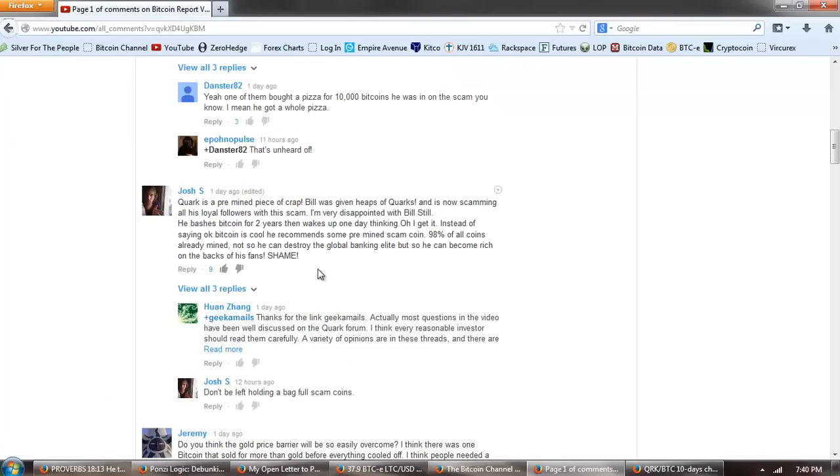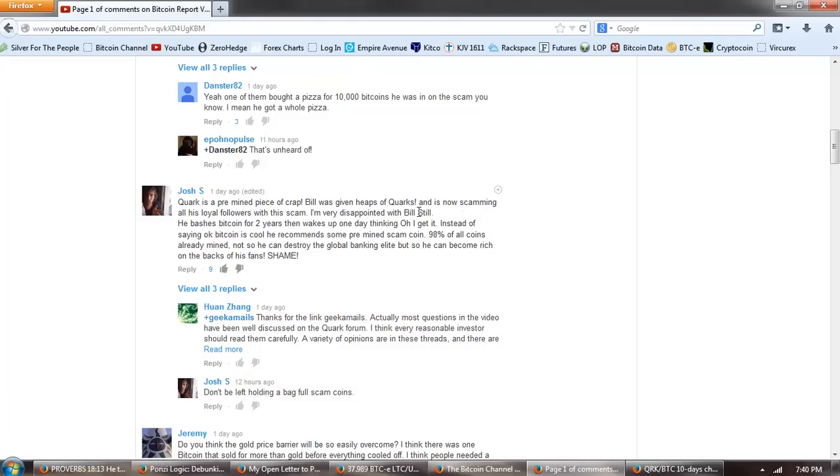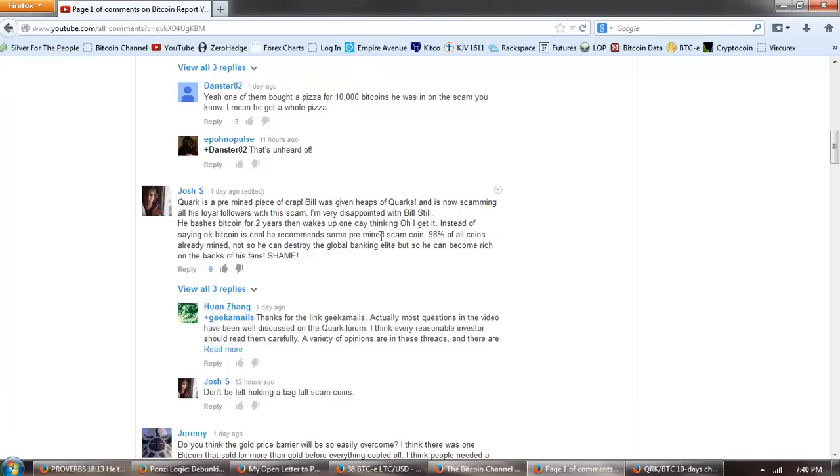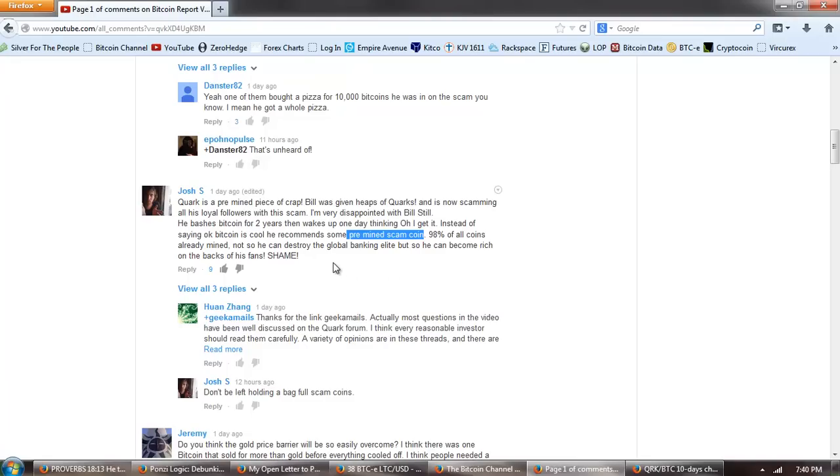If, however, it only recently released and the price has shot up and especially if it's owned primarily by the developers, you are looking at a classic pump and dump scam. I will predict that those developers holding Quarks will be monitoring the internet for sentiment around Quarks. And as posts like mine here and videos like this start to distribute, they will, that will be timed to dump 98% on some exchange for BTCs, Bitcoins, a real cryptocurrency. Please don't fall for this. So that's the comment from Danster. This is the comment from Josh S. Quark is a pre-mined piece of crap. Bill was given heaps of Quarks and is now scamming all his loyal followers with this scam.